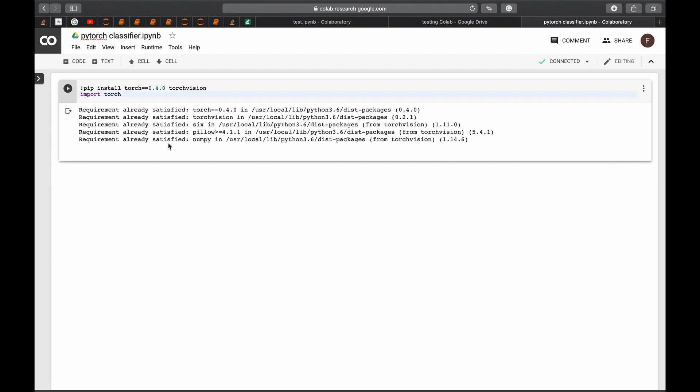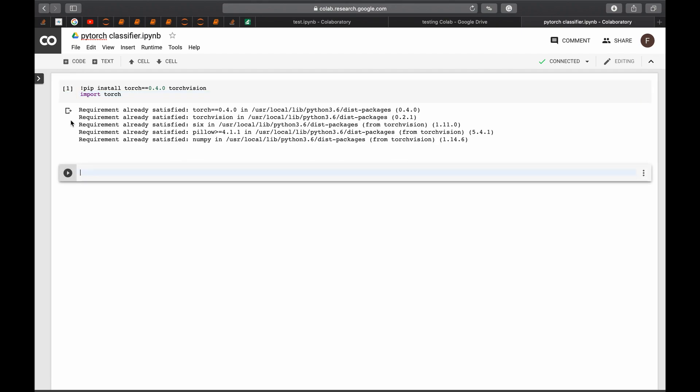It's telling me that I already have the requirement satisfied because I already have it. So you will be getting something like a few bars that are counting up because it's downloading. However, don't worry, just keep it running until it finishes and you will be fine.